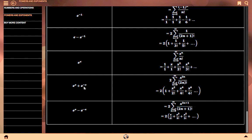(e^x plus e^(−x)) divided by 2 equals the sum from n=0 to infinity of x^(2n) upon (2n)! equals 1 plus x squared upon 2 plus x^4 upon 4 plus x^6 upon 6, and so on. (e^x minus e^(−x)) divided by 2 equals the sum from n=0 to infinity of x^(2n+1) upon (2n+1)! equals x upon 1 plus x cubed upon 3 plus x^5 upon 5, and so on.